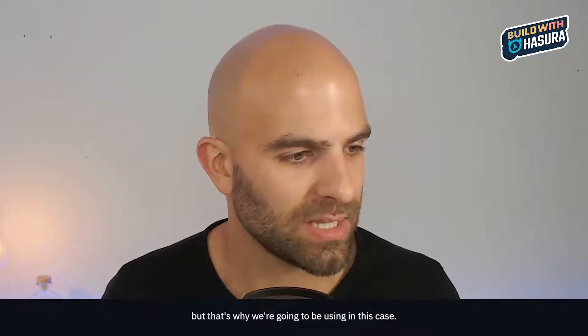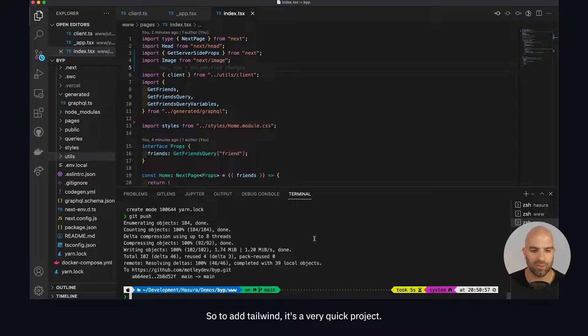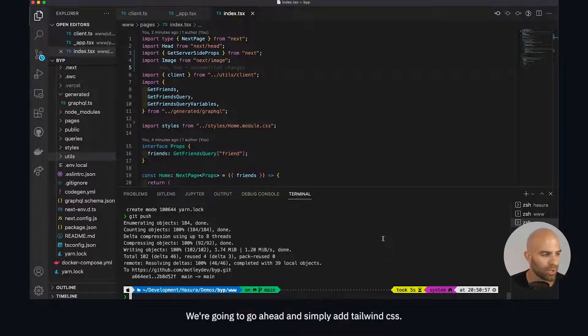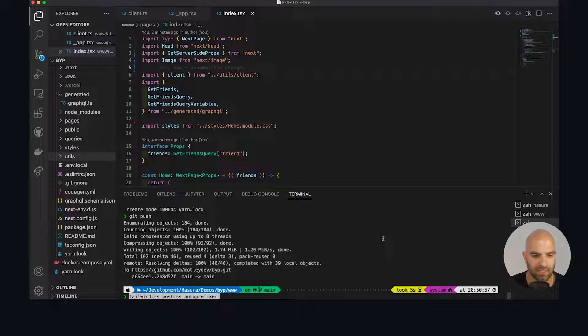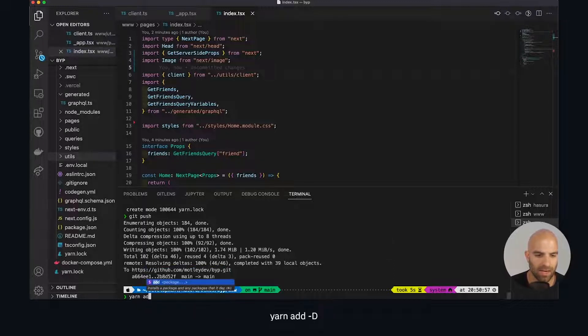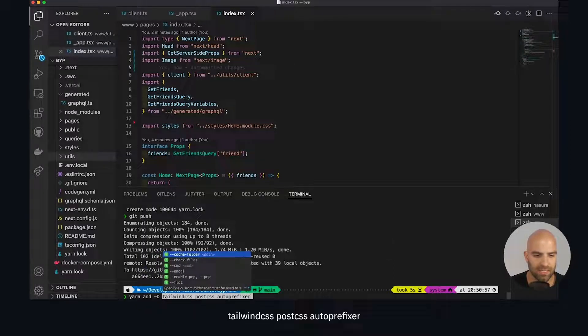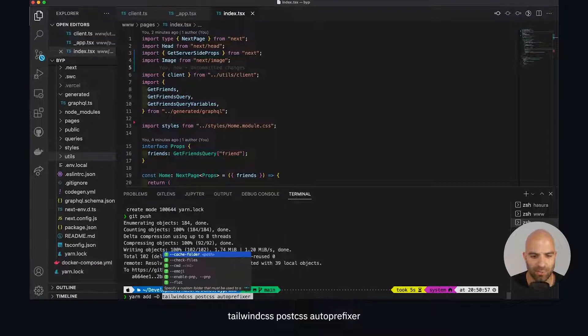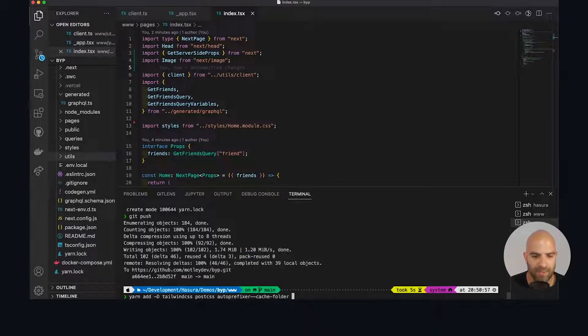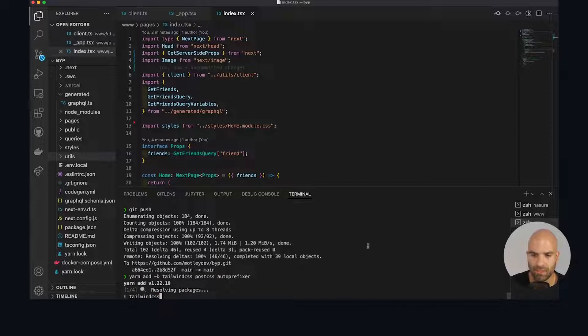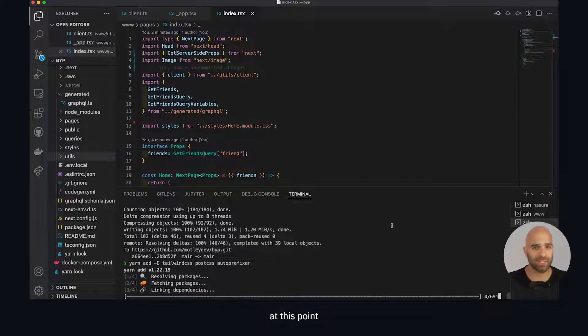To add Tailwind it's a very quick project. We're going to simply add Tailwind CSS: yarn add dev dependencies tailwind CSS, post CSS, and auto prefixer. We can go ahead and run that inside of our web folder here.